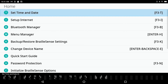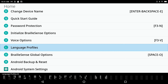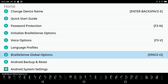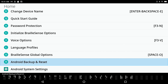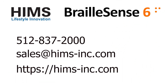Let's go back into Settings. I'll navigate down past Set Time and Date, Set Up Internet, Bluetooth, Menu Manager, Backup Restore, to find the remaining items. Using Space with dot 4 or Space with dot 1 to navigate, I can find: 'Braille Sense Global Options' — the hot key to launch global options is Space with the letter O. 'Android Backup and Reset' — use this if you want to get your Braille Sense back to pristine out-of-the-box condition or restore from a previous backup. 'Android System Settings' — that is the last item in the Settings list.